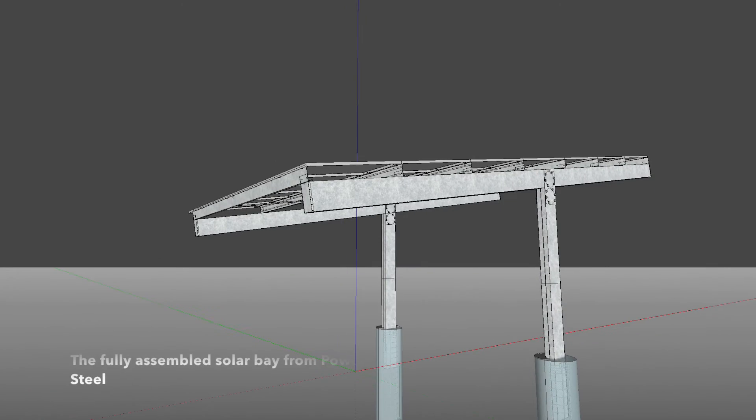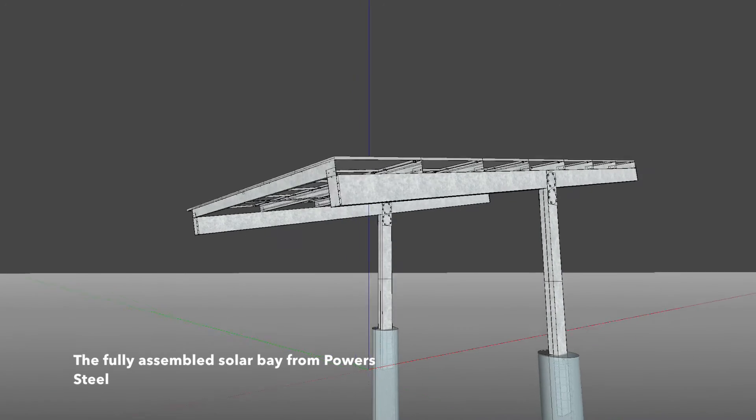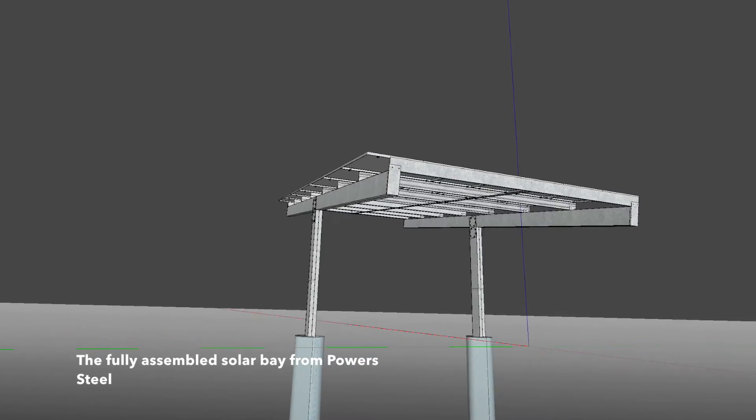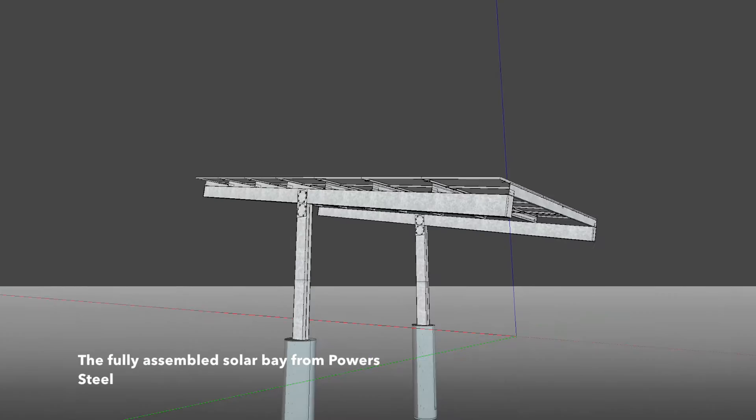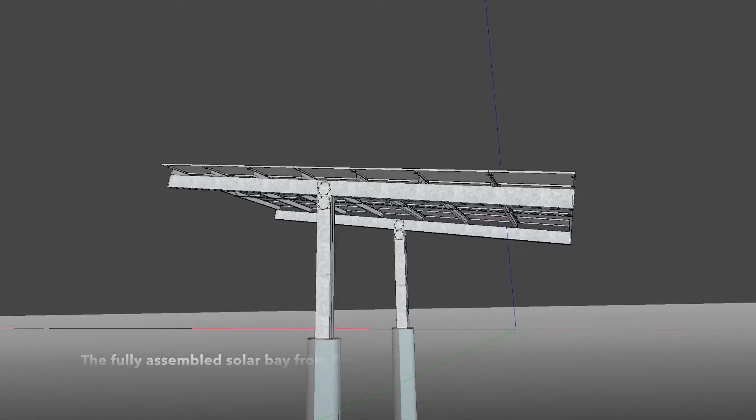The fully assembled solar bay from Power Steel.